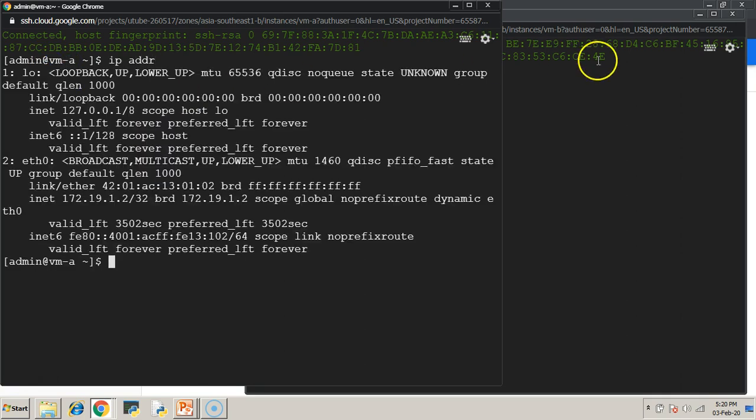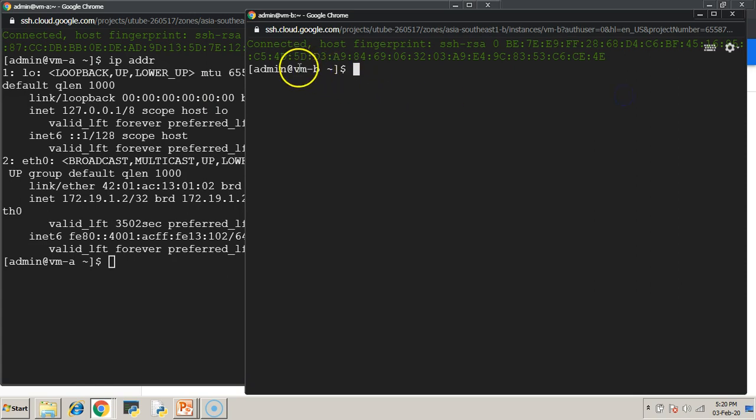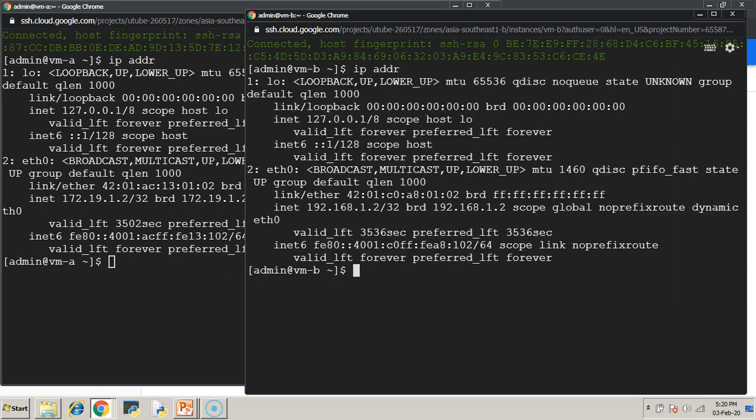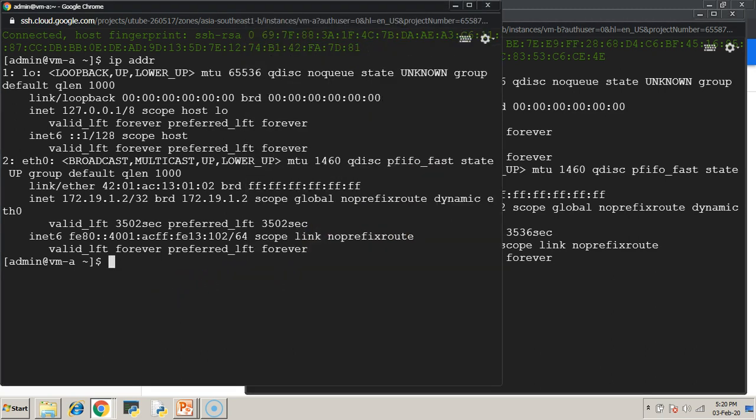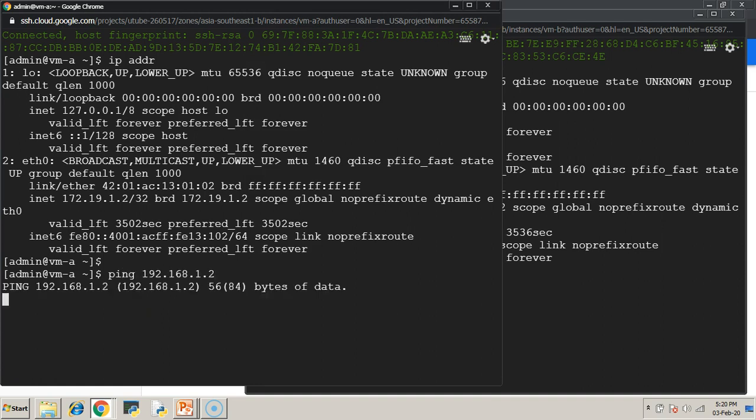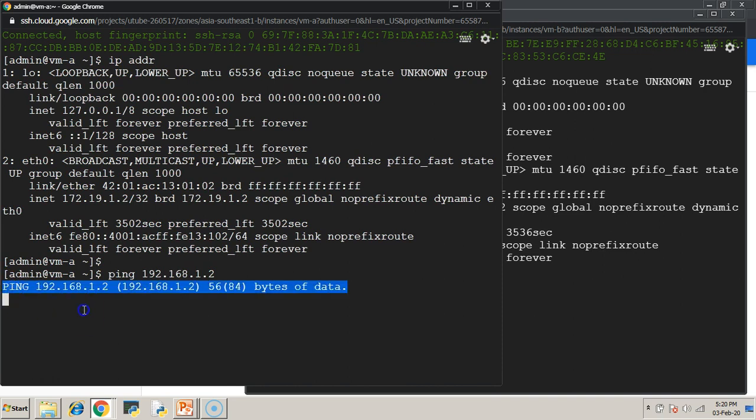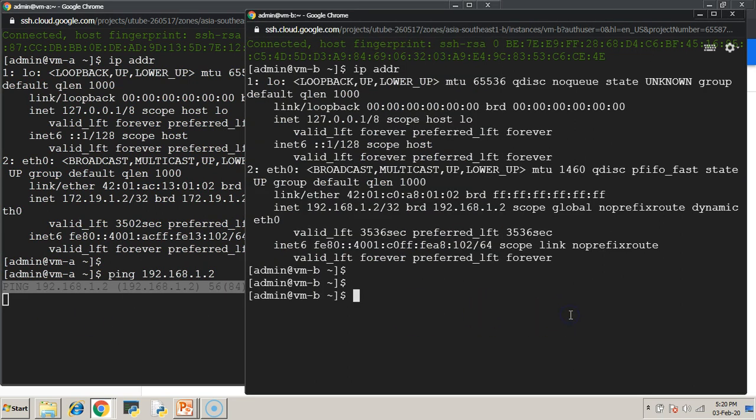The IP address of VM-A is 172.19.1.2 and the IP address of VM-B is 192.168.1.2. Just try to ping it from the opposite side VMs. VM-B is not reachable from VM-A and vice versa.